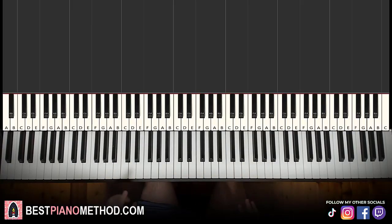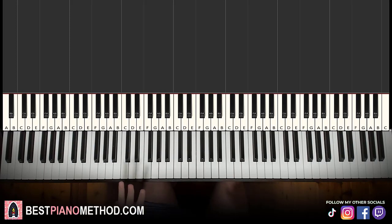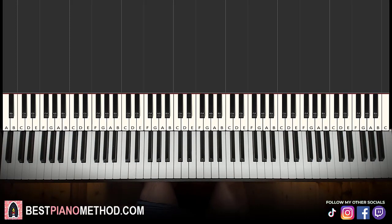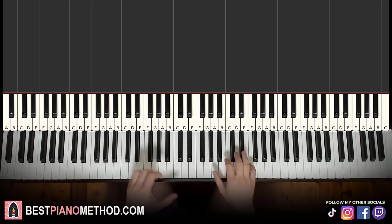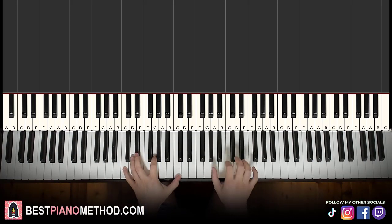Hello guys, this is Amos Doll Music and in today's lesson I'm going to teach you how to play Beethoven's Pathetique Sonata, third movement, the Rondo Allegro movement. This is also known as the Beethoven virus theme. Let me give you a preview before we start learning it.